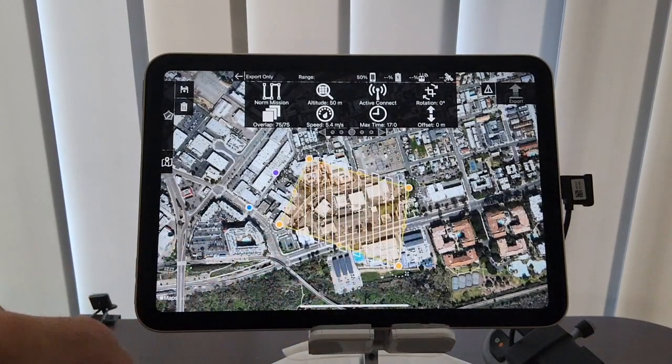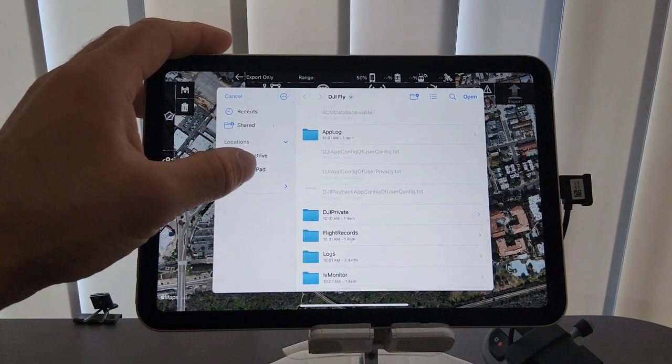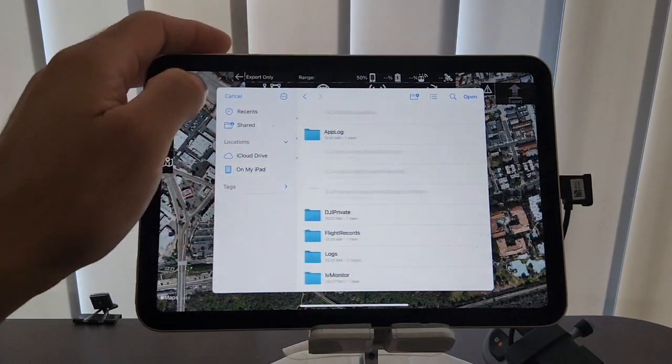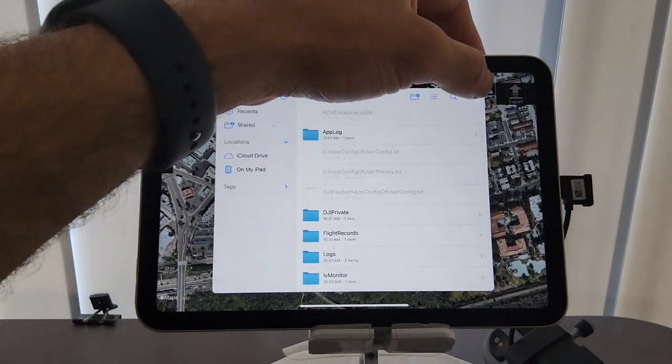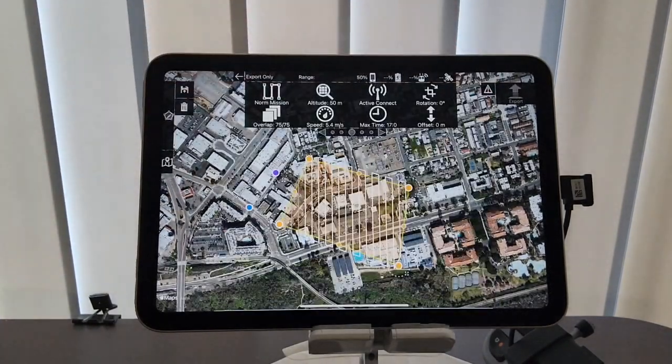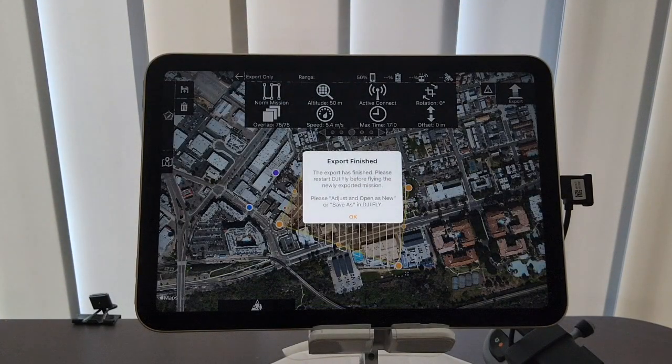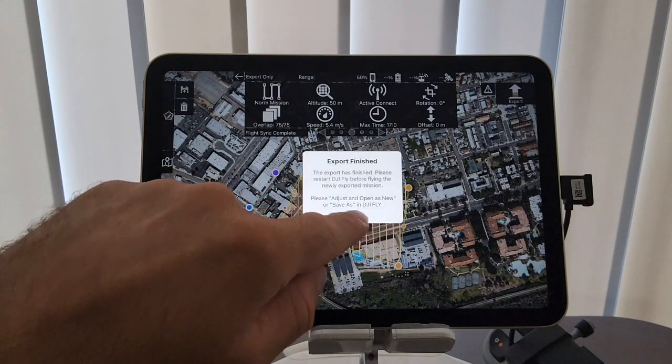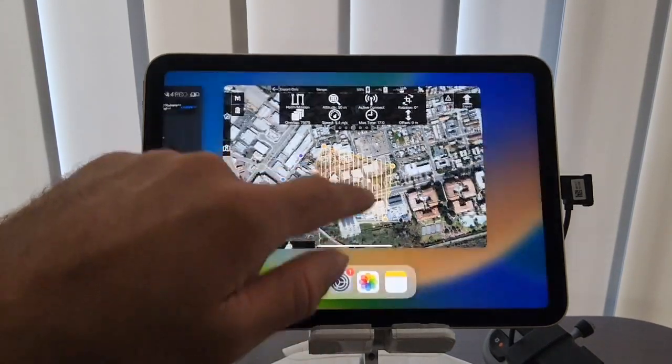And we're going to find the DJI Fly folder on the iPad, and then we're going to hit open. You'll see Matpilot Pro KMZ-1 and-2, which means we created two flights that were exported into DJI Fly.